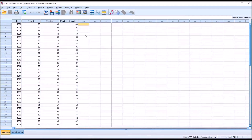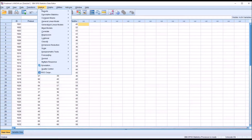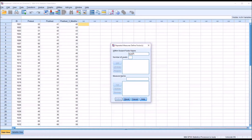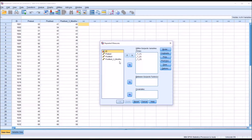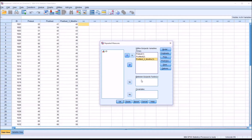First I'm going to perform a one-way repeated measures ANOVA using the General Linear Model and Repeated Measures. We define the within-subject factor name as 'time' with three levels — pre-test, post-test, and post-test three months — then click Define. In the Repeated Measures dialog, the within-subjects variables are pre-test, post-test, and post-test three months. We have no between-subjects factors and no covariates.